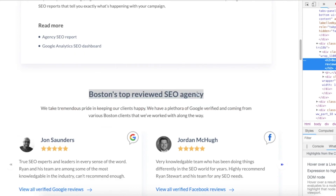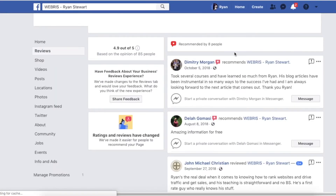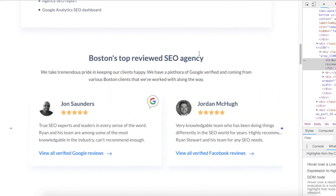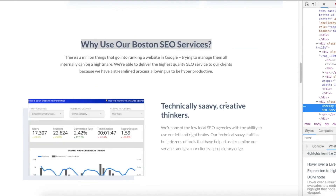Continuing the heading analysis - inspecting this one, it's also an h2: 'Boston's top reviewed SEO agency.' We've got 'Boston,' 'reviewed,' 'SEO agency' in there. I also linked to Facebook reviews so people can read them - this is a big conversion point showing all the recommendations and high ratings on both Google and Facebook. Linking to those externally adds and lends authority to this page. Google knows and understands we're doing that to help support this page. The next section is another h2 - a nice image and sales copy layout I use on all my landing pages.